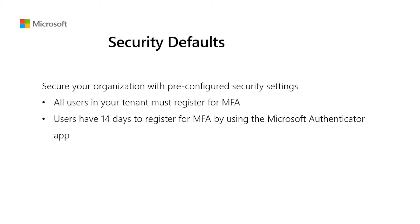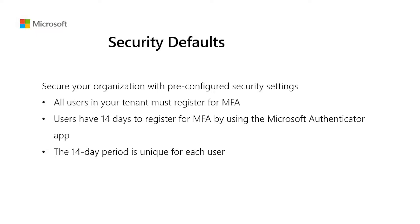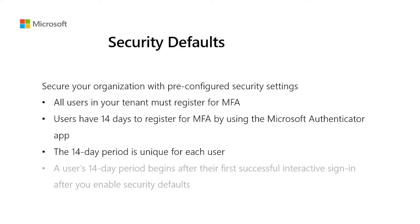After the 14 days have passed, the users will not be able to sign in until multi-factor authentication registration is finished. We understand that some users might be out of office or will not sign in during the 14 days immediately after enabling security defaults. To ensure that every user has ample time to register for multi-factor authentication, the 14-day period is unique for each user. A user's 14-day period begins after their first successful interactive sign-in after you enable security defaults.